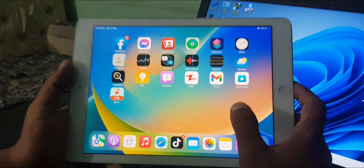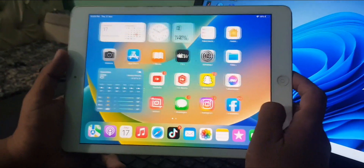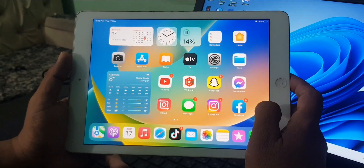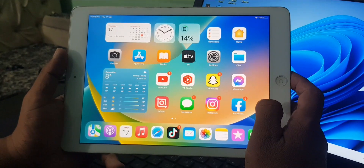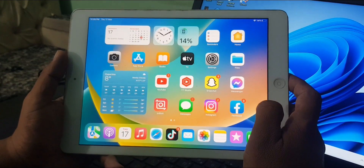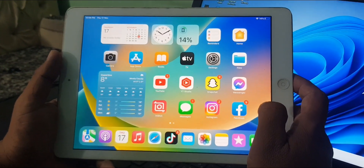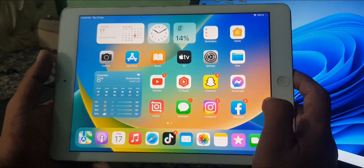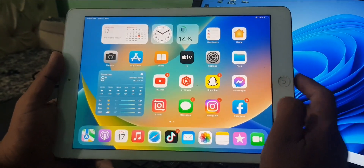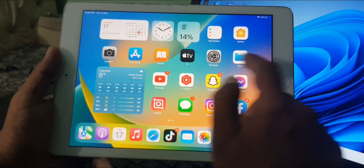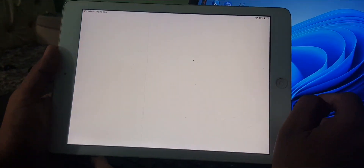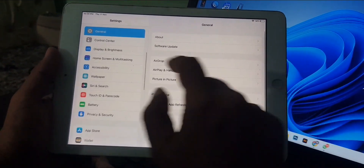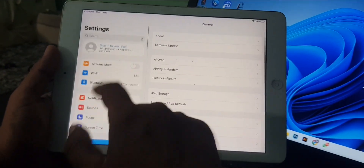Hey, what's up guys, welcome back to another video. Today I'm going to show you how to create an Apple ID on your iPad. So let's get started without wasting any time. First of all, open Settings on your iPad.